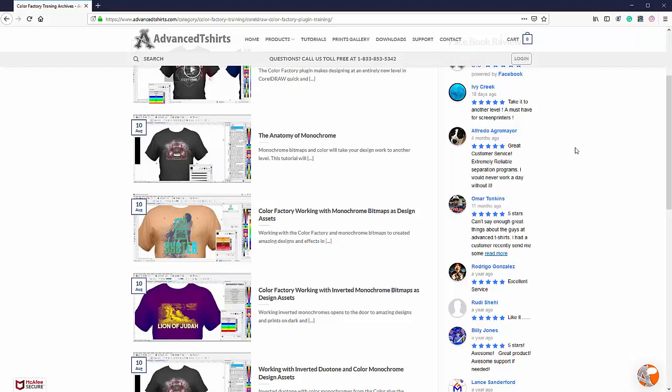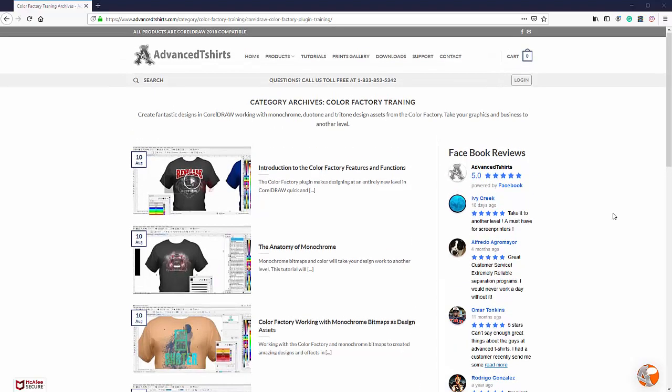So thank you for watching our introduction. And if you're interested in taking a deeper look at how the color factory works, you can check that all out here on our video tutorials page.